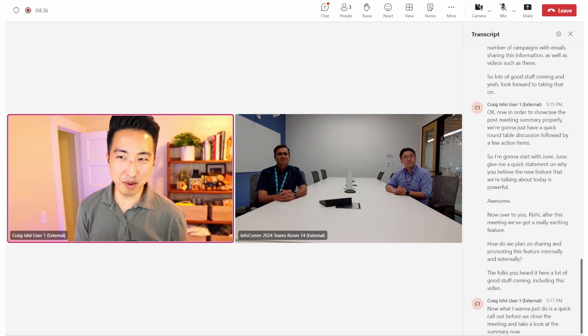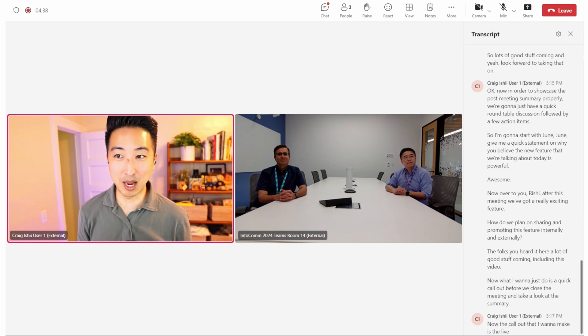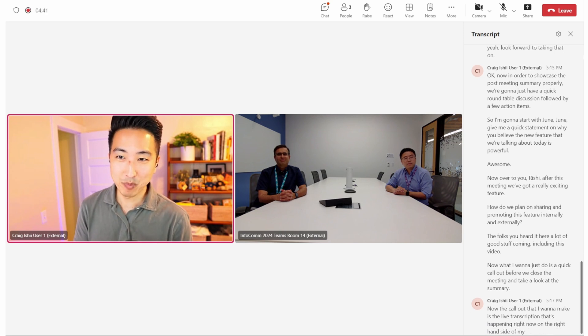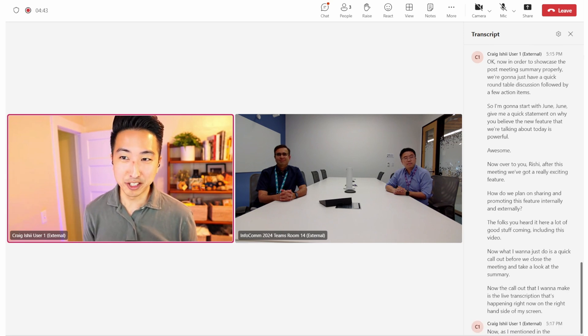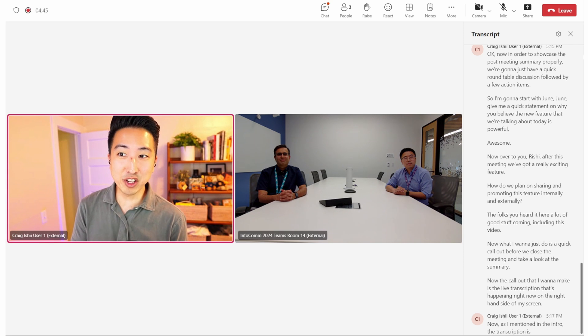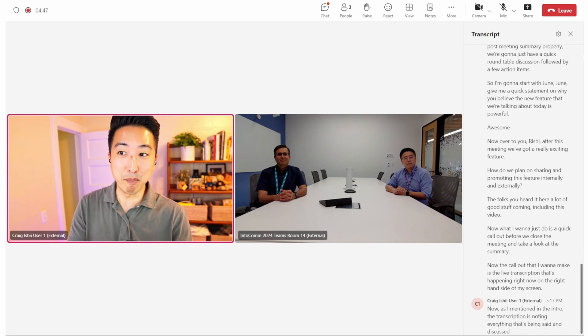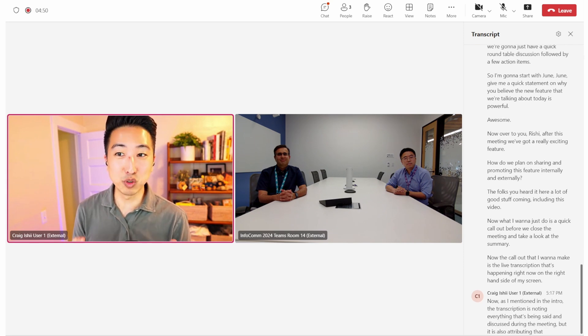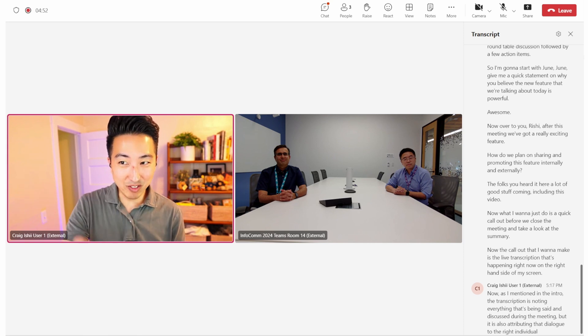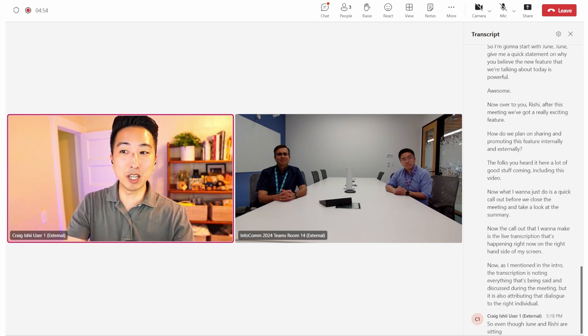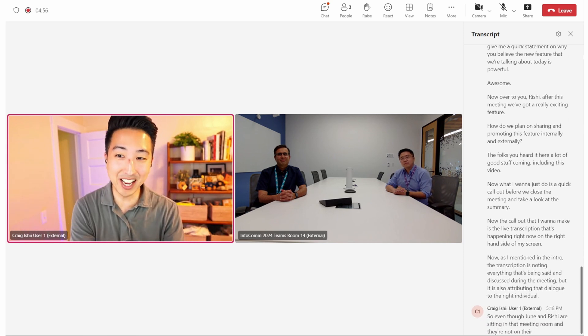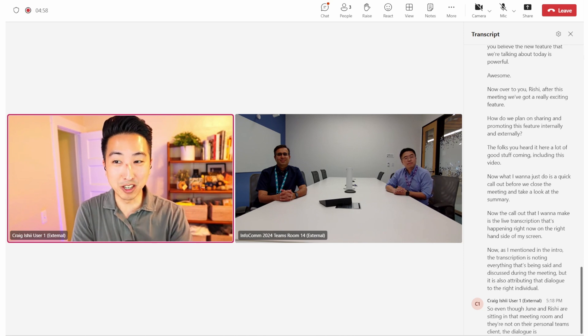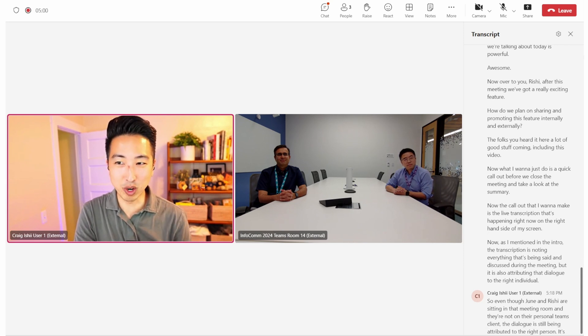The call out that I want to make is the live transcription that's happening right now on the right hand side of my screen. As I mentioned in the intro, the transcription is noting everything that's being said and discussed during the meeting. But it is also attributing that dialogue to the right individual. So even though Jun and Rishi are sitting in that meeting room and they're not on their personal Teams client, the dialogue is still being attributed to the right person. It's just really incredible stuff.